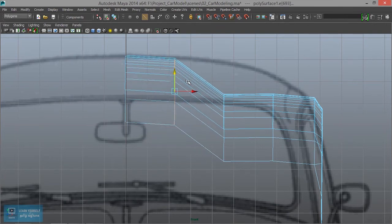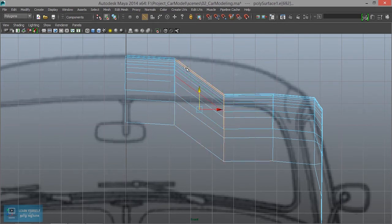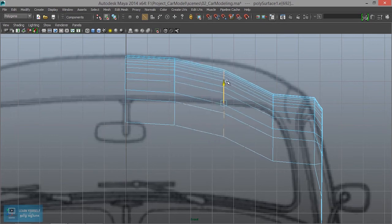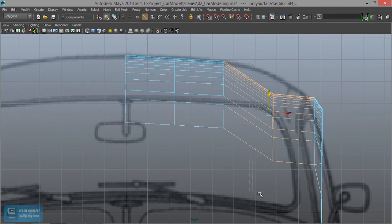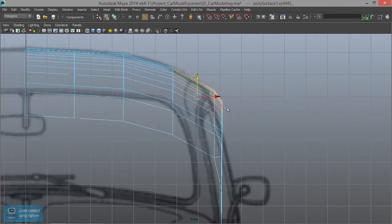Now we can do the corner. So, the text mode.